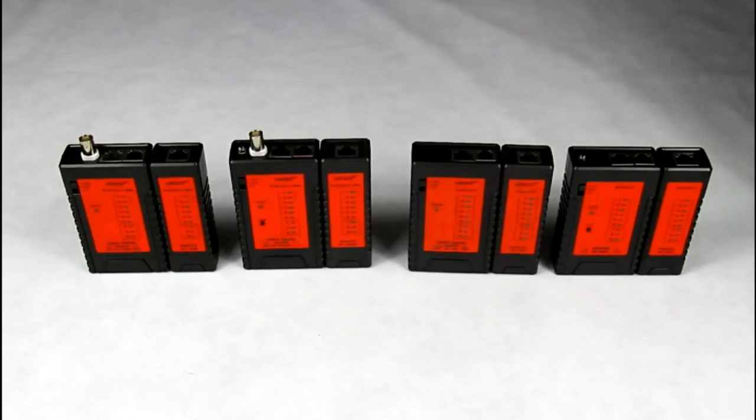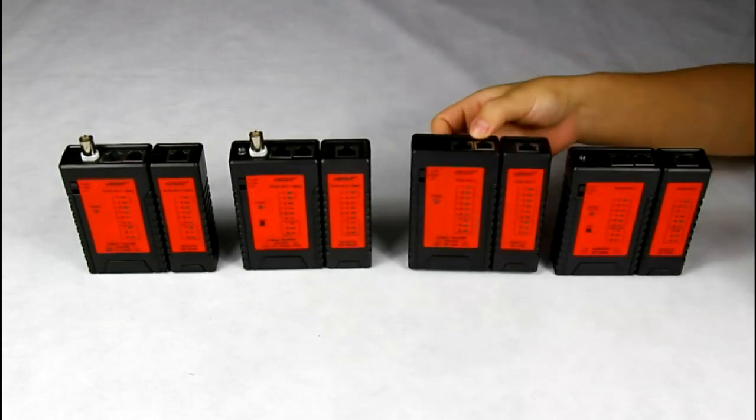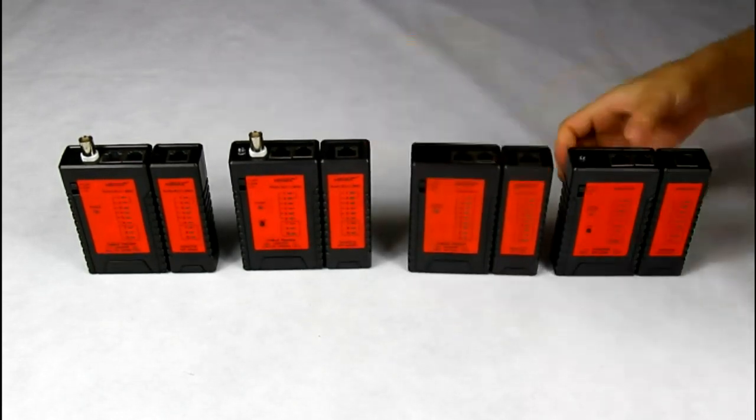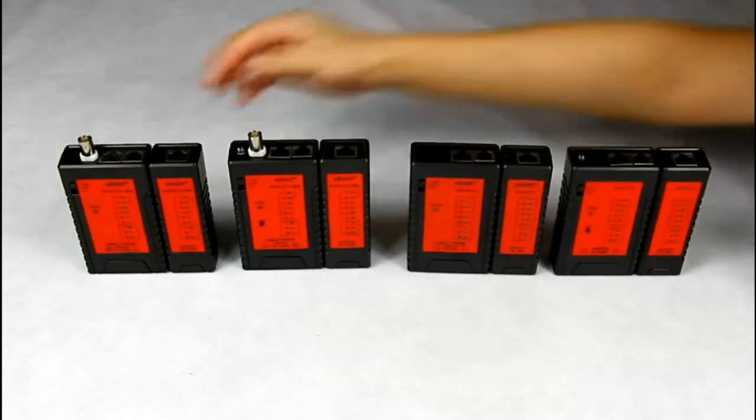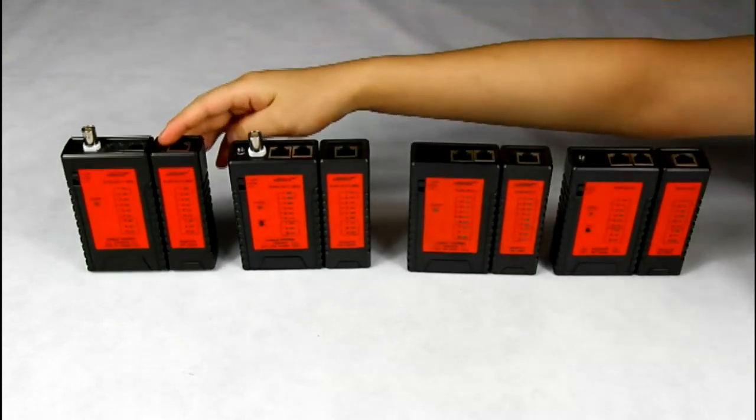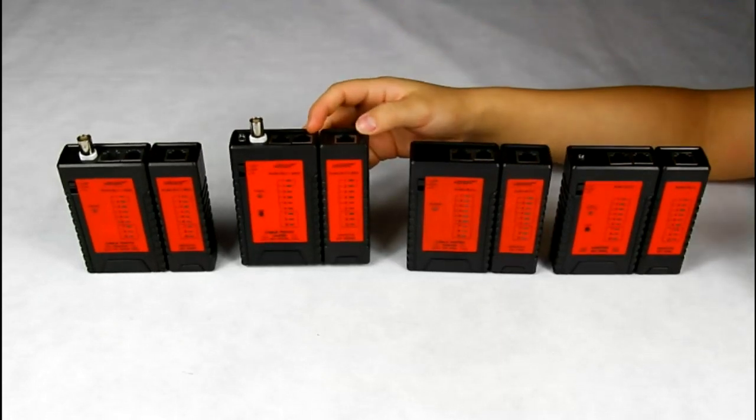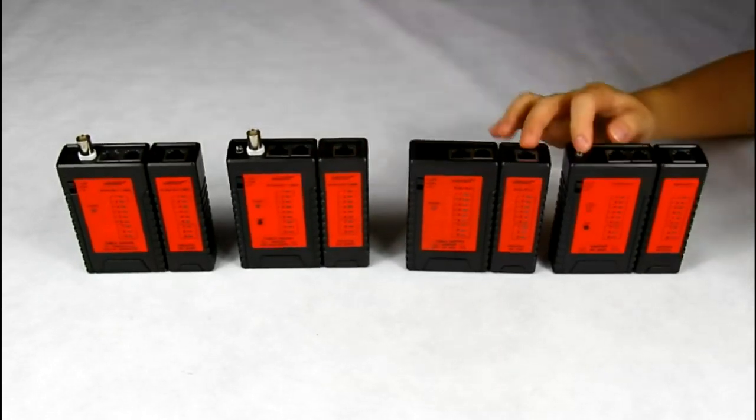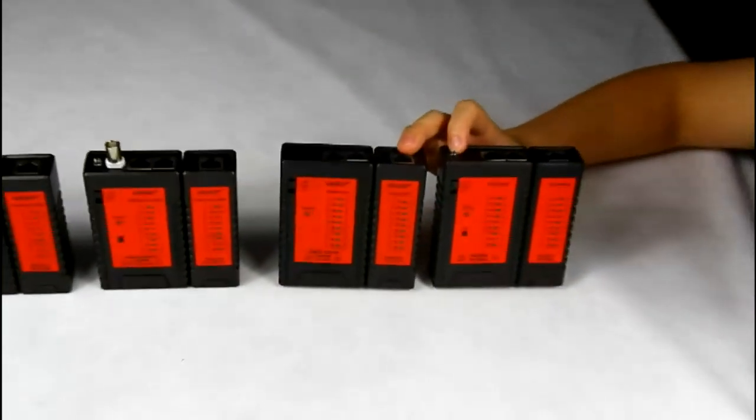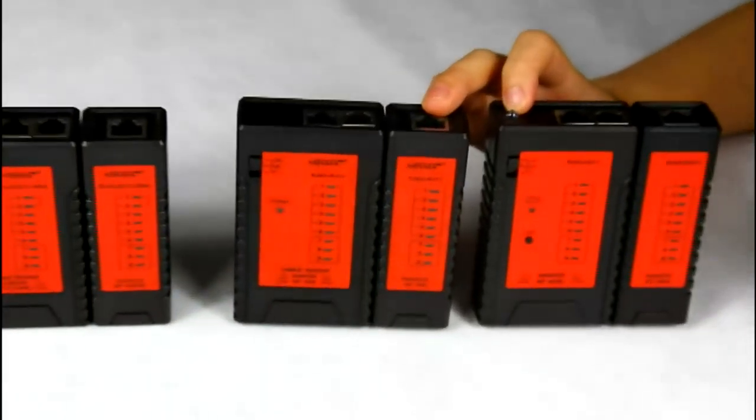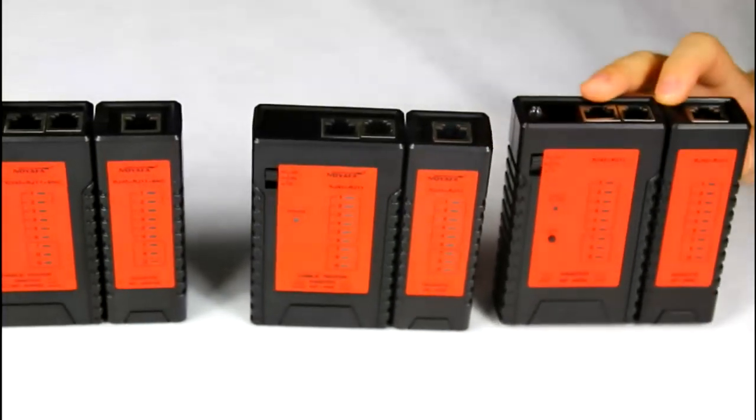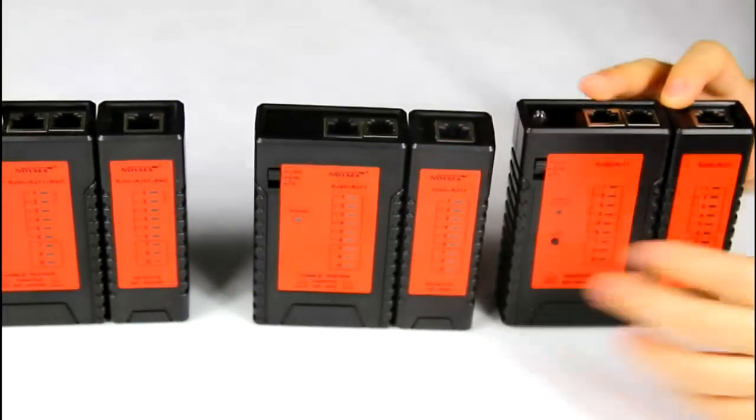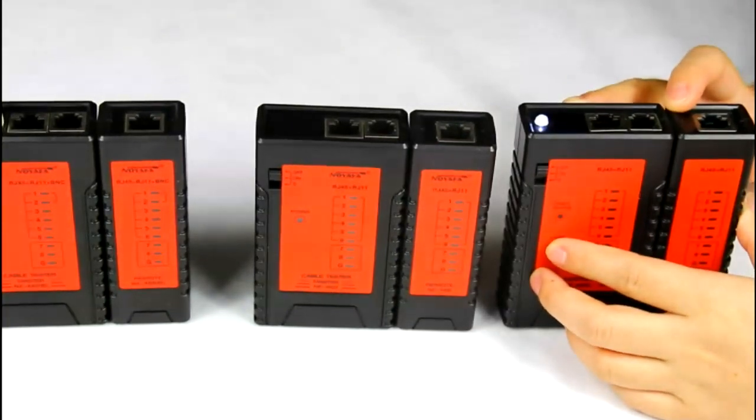We have four models for the cable continuity tester: NF468, NF468L, NF468B and NF468BL. The difference between NF468 and NF468L is, NF468L has a light for using in dark corners.